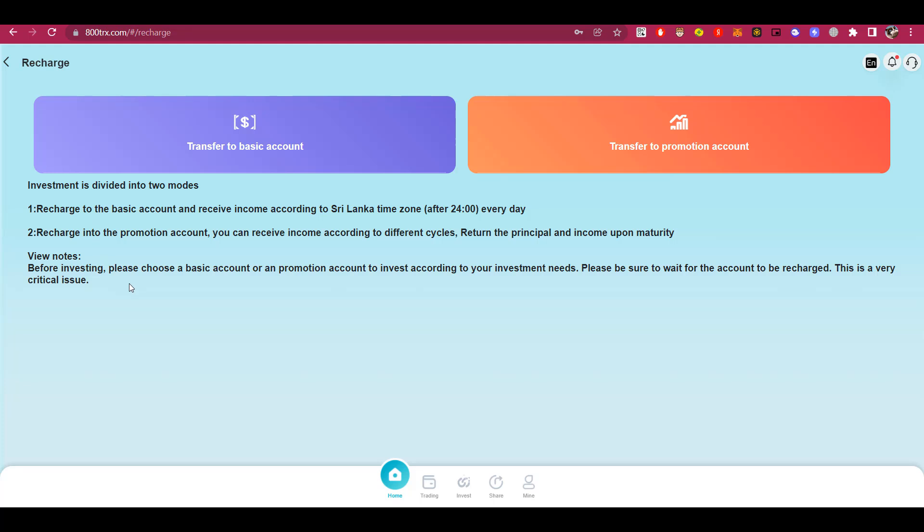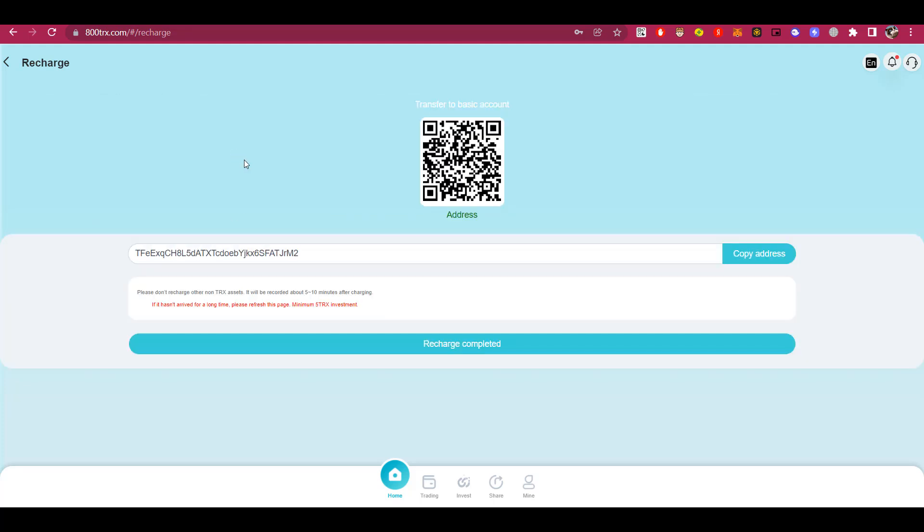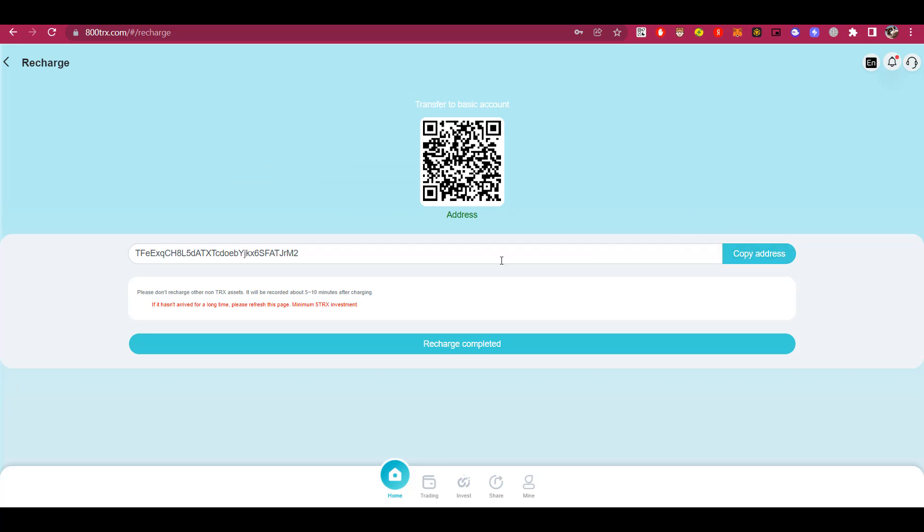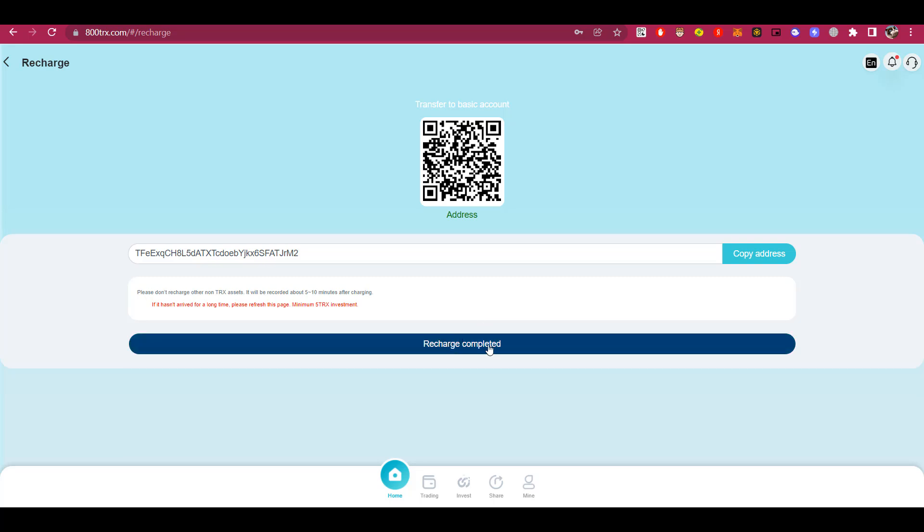Moving on. After you have chosen your investment account, you will be given the address where you need to make a deposit. The minimum investment is 5 TRX. It usually takes 5 or 10 minutes to deposit, but if it does not happen after that time, just refresh the page. It is very important to know that after making a deposit, you should definitely click recharge completed.